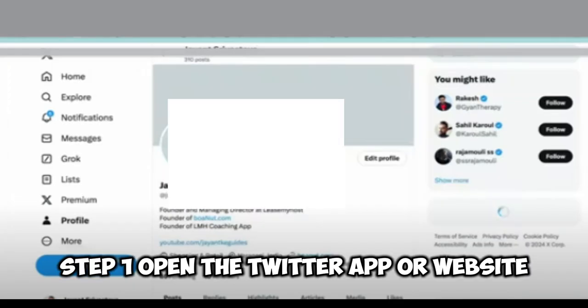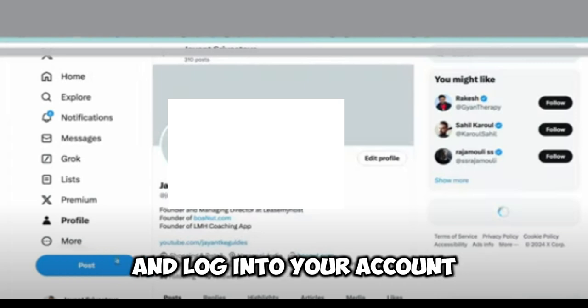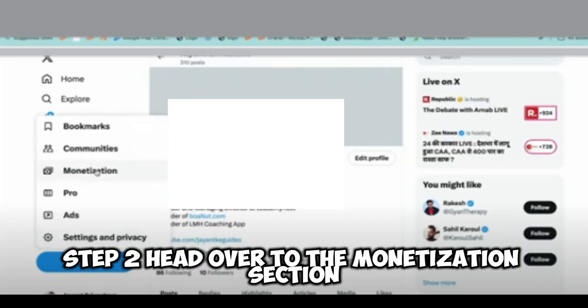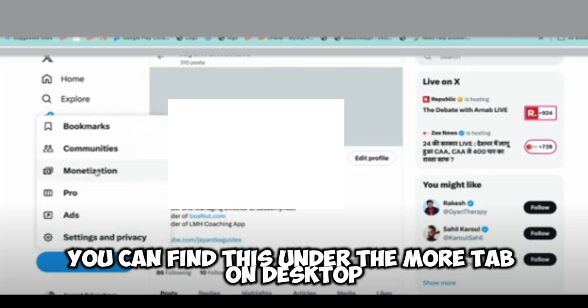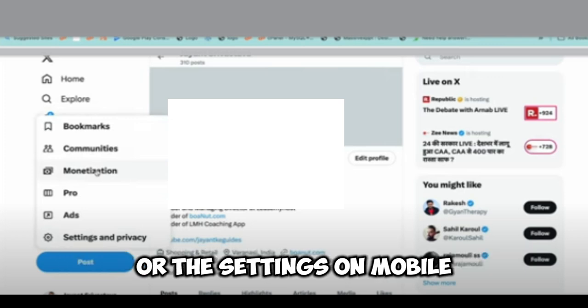Step 1: Open the Twitter app or website and log into your account. Step 2: Head over to the monetization section. You can find this under the More tab on desktop or the settings on mobile.